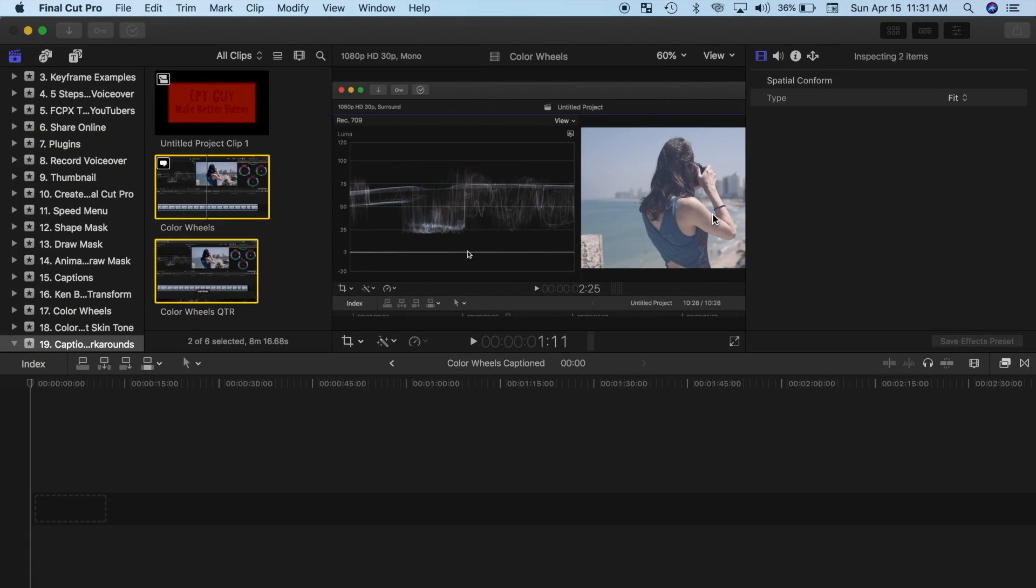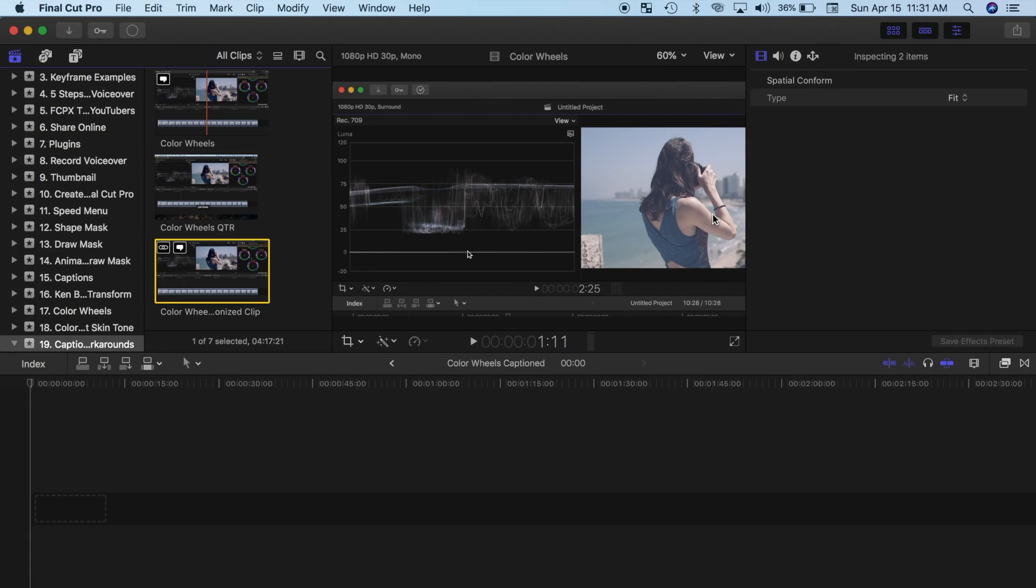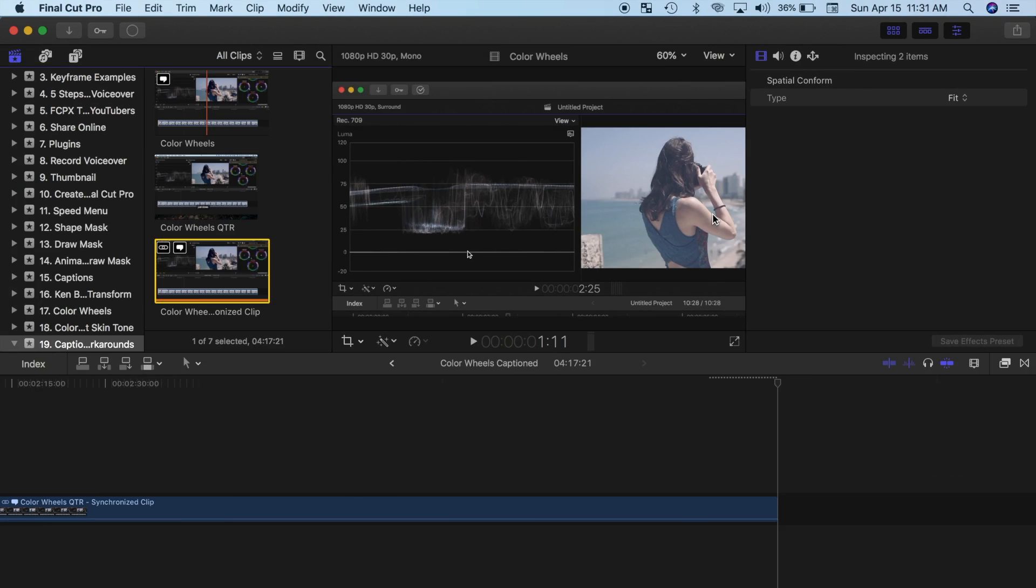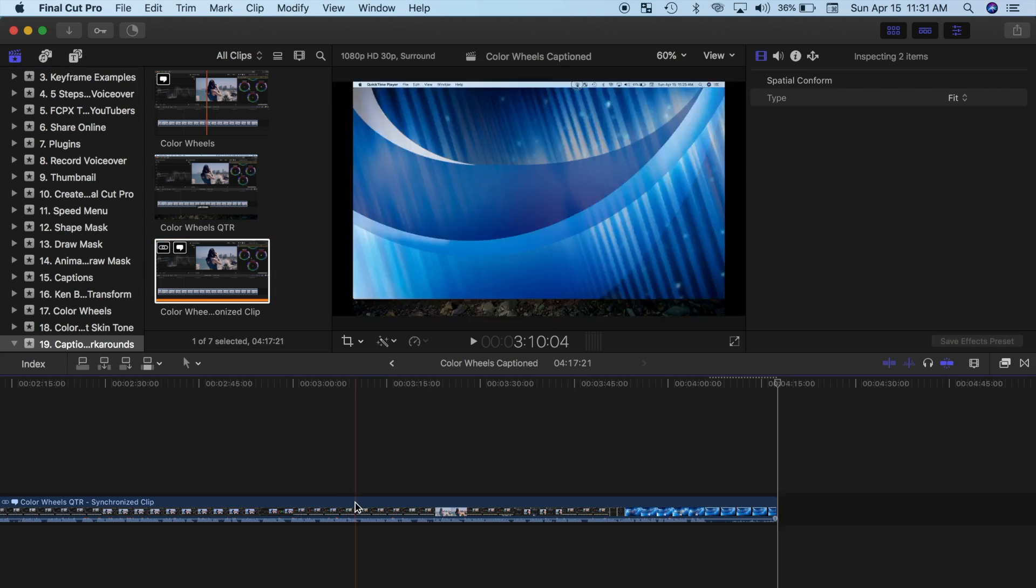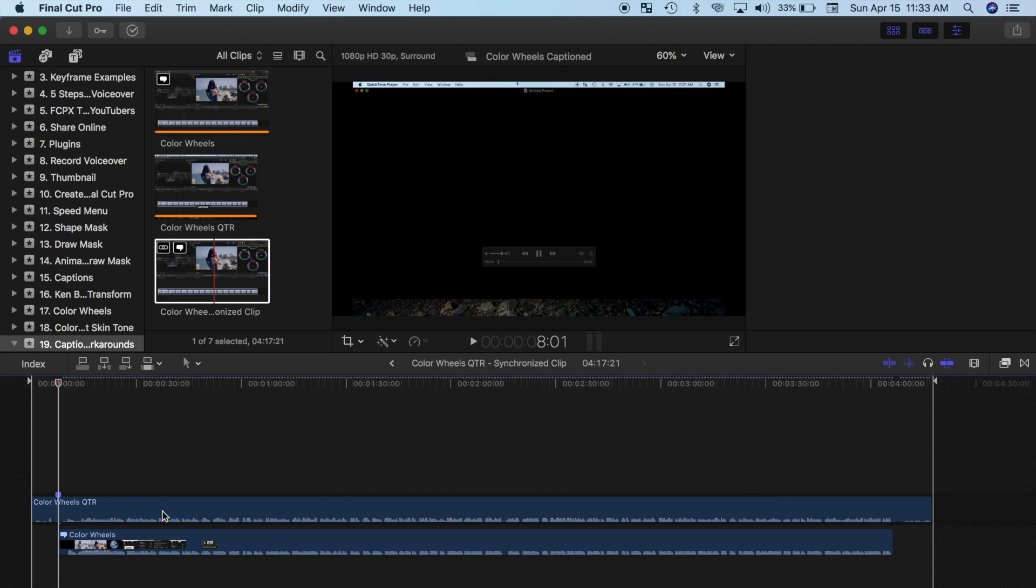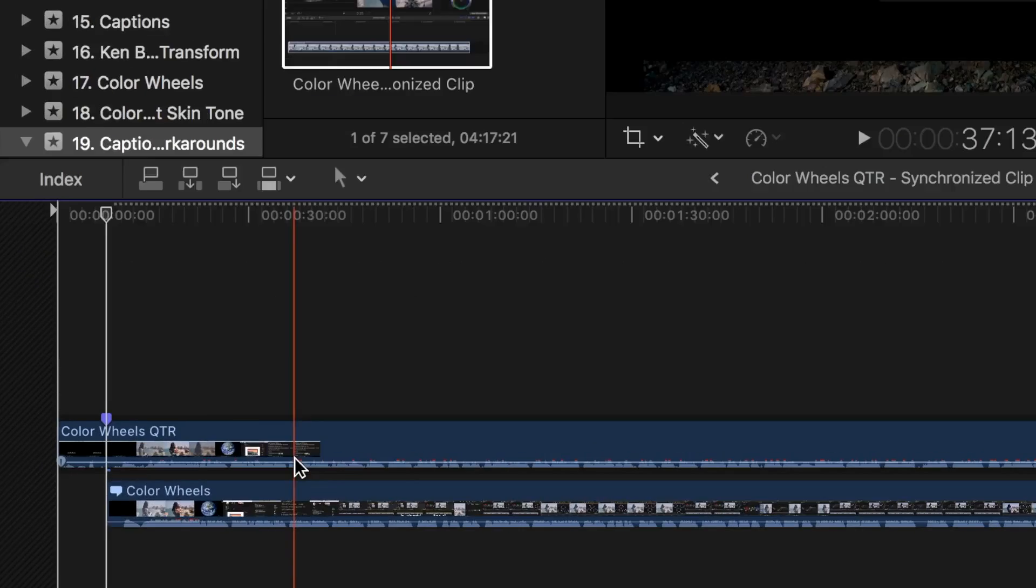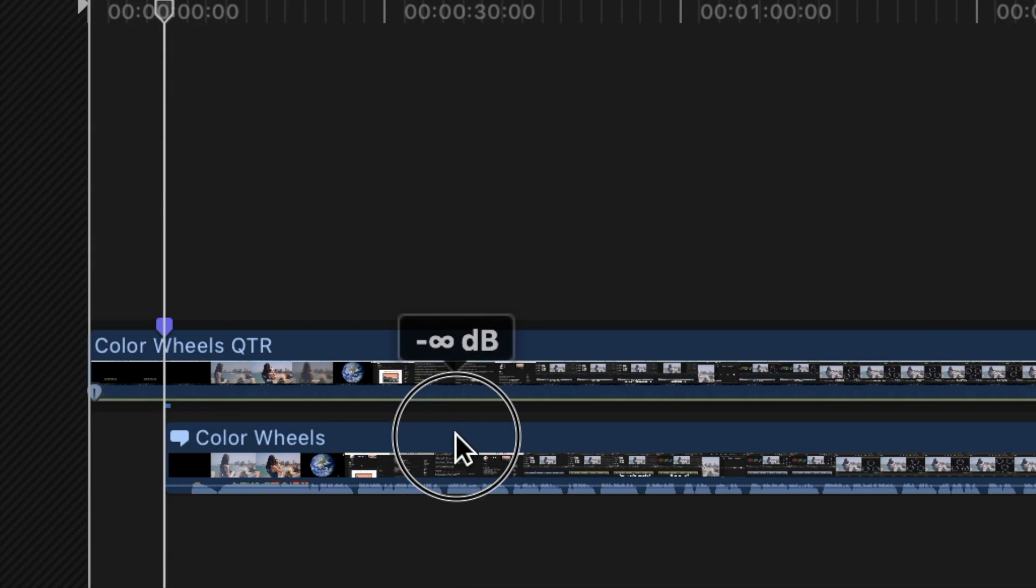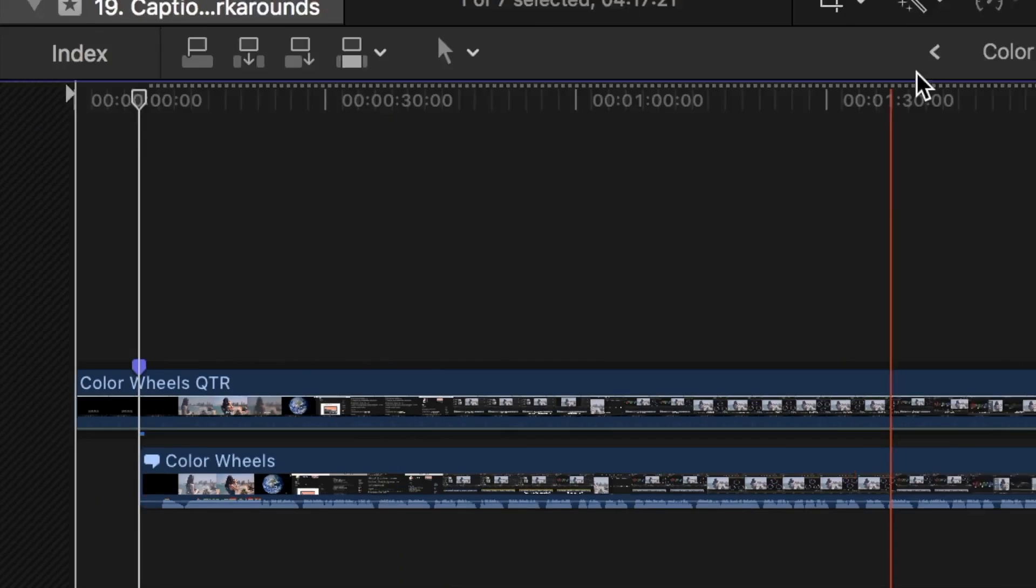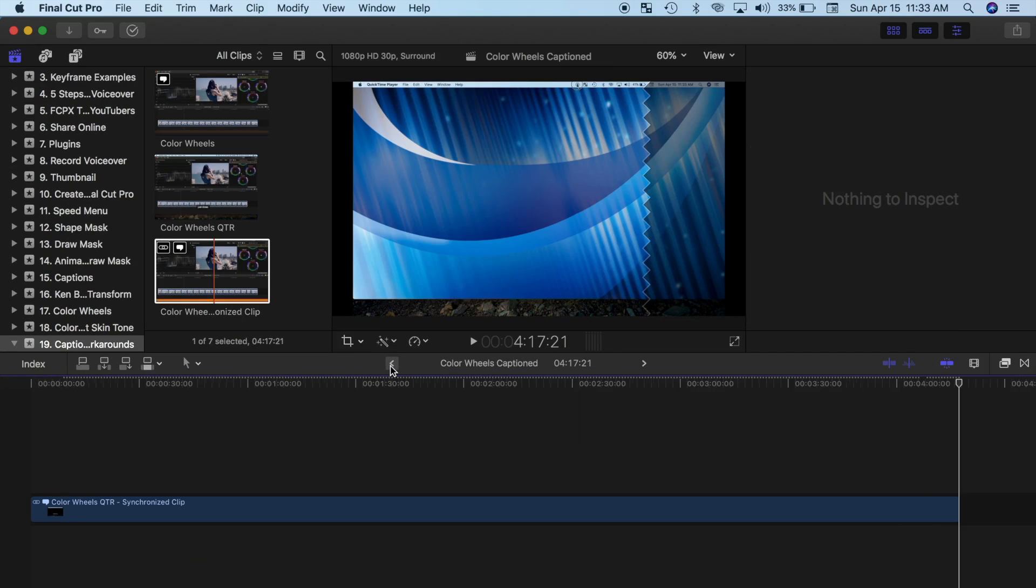Once Final Cut Pro finishes synchronizing your clips, select your synchronized clip in the browser and press E to drop it into your timeline. Double click on the synchronized clip to expand it and turn down the volume of your recorded clip. Hit the back button to go back to your timeline.